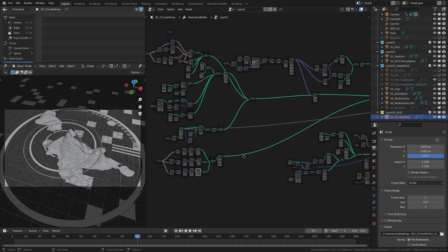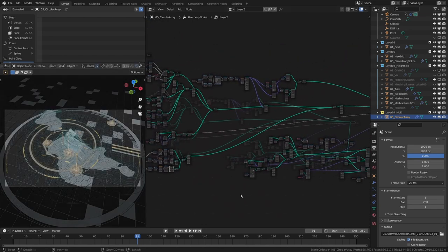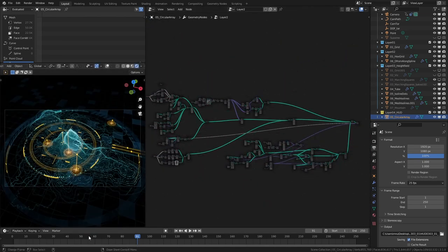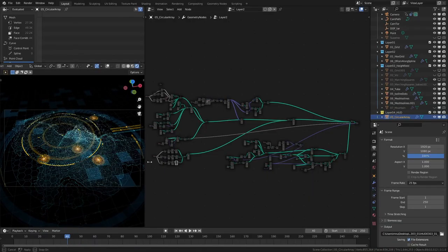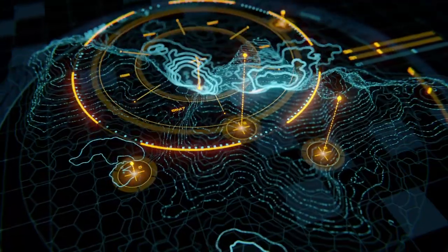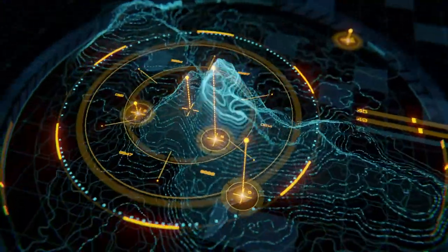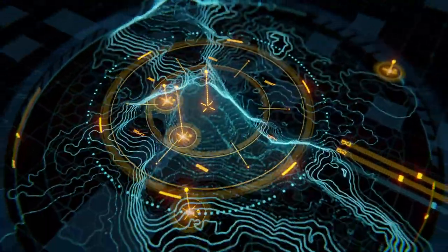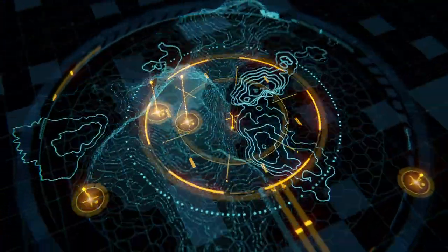This course will start from the very beginning, so I will introduce you to how Geometry Nodes works, how it ties into Blender, how the data is handled. I will even cover a little bit of vector math and the underlying mathematical principles of the algorithms I use.